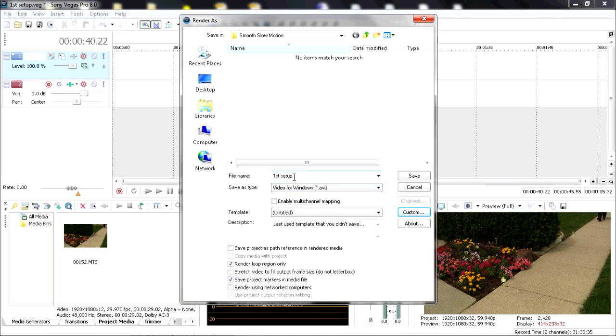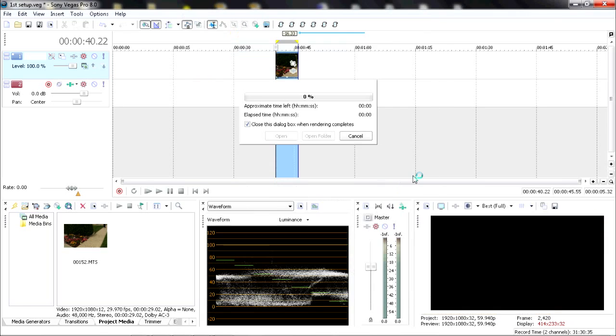Now I'm going to render, so I'm going to change the name to Walking Slow and save.